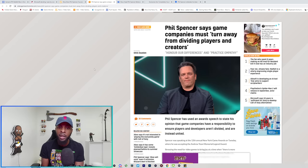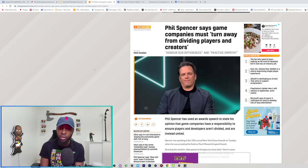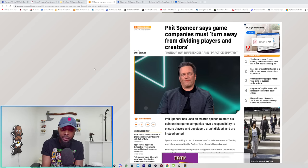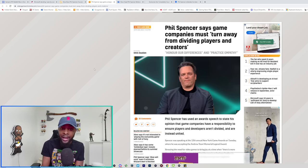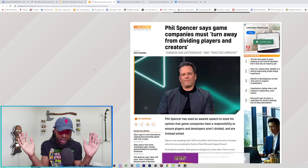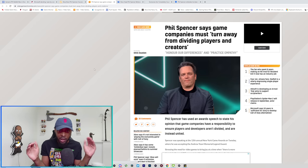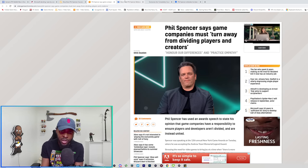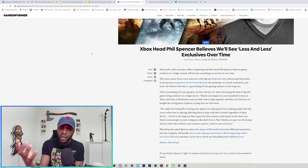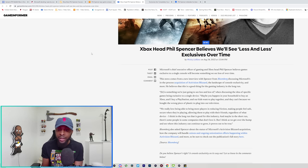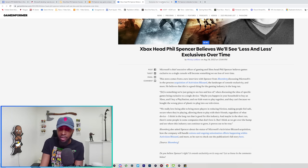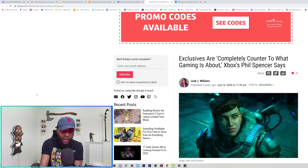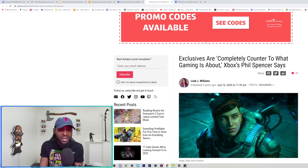Here's another article where he spoke at an award show about how game companies must turn away from dividing players and creators. You can make the argument that exclusives divide players and creators. Once again, not something I have an issue with. I love exclusives, exclusives are business, there's nothing wrong with them. But when you speak out against this stuff is when you start to look fishy. Phil Spencer believes we'll see less and less exclusives over time. I think he was actually right about this, but it kind of lends to how he feels about exclusives.